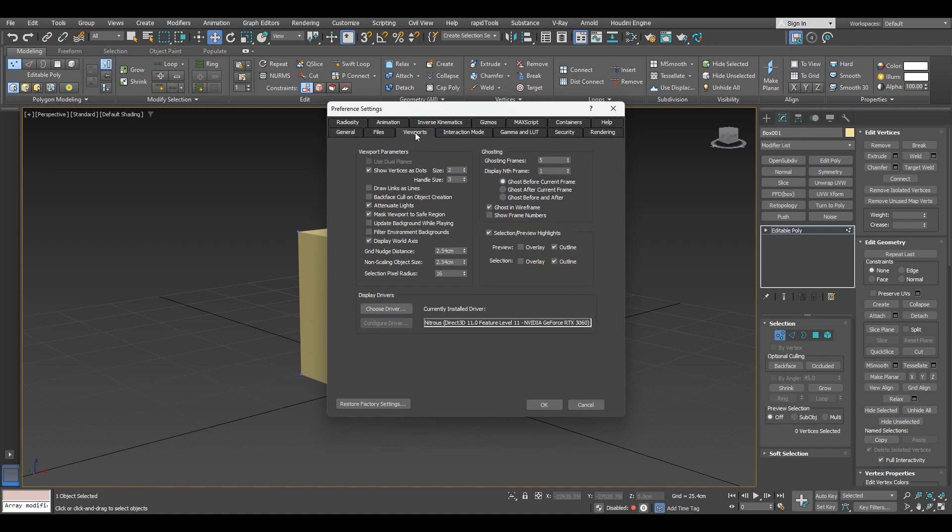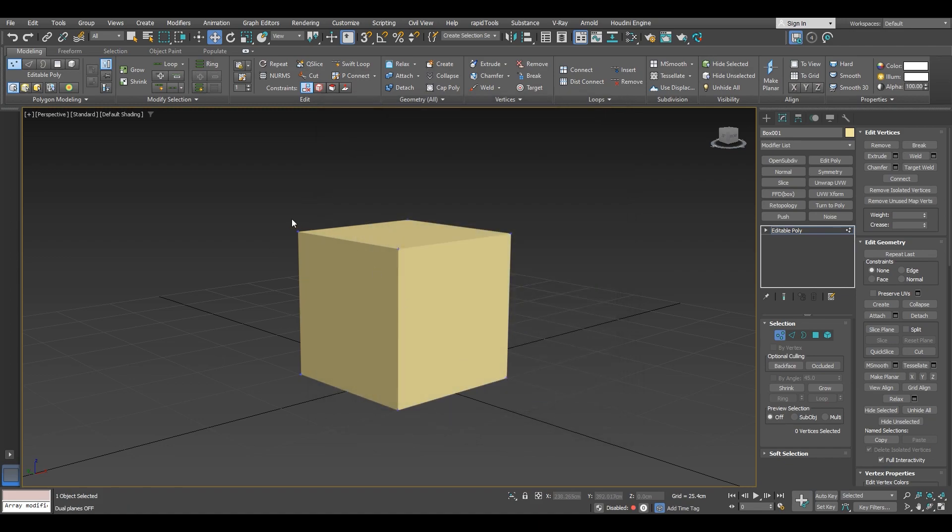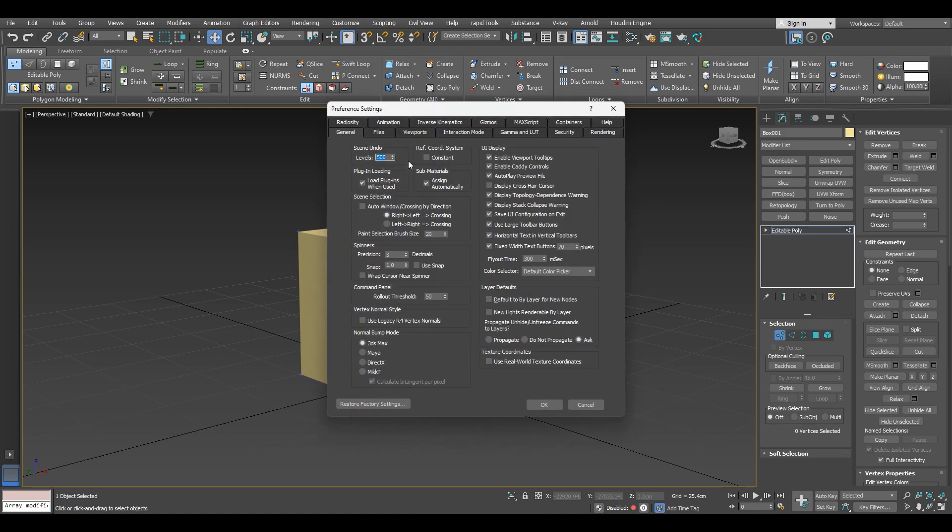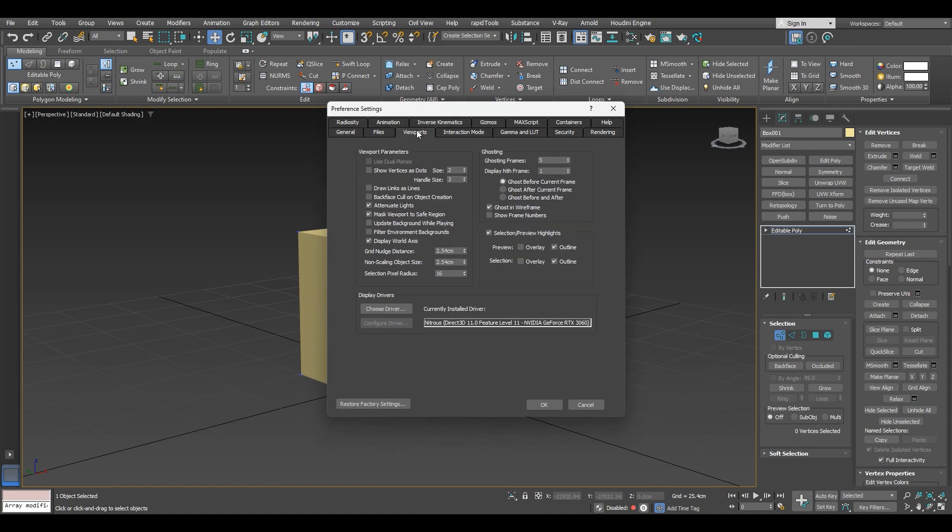Now this is where it gets tricky because vertex size is nowhere to be found. Instead here we have a checkbox for how we want to display our vertices. We can display our vertices as crosses. You can see that those are like tiny ticks. And we can choose to show our vertices as dots, which is by default.